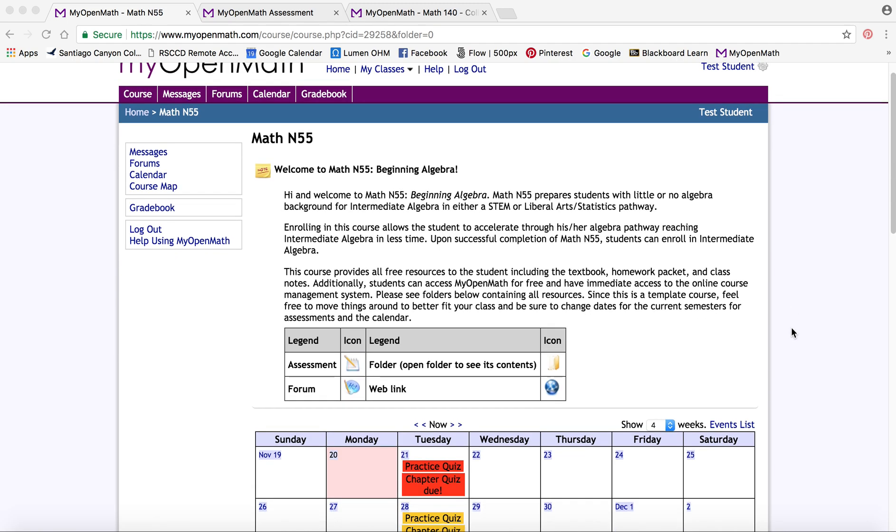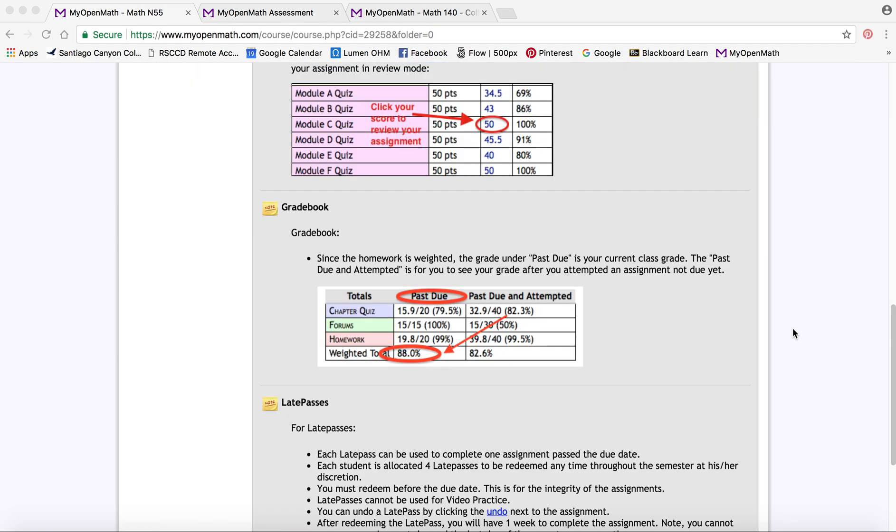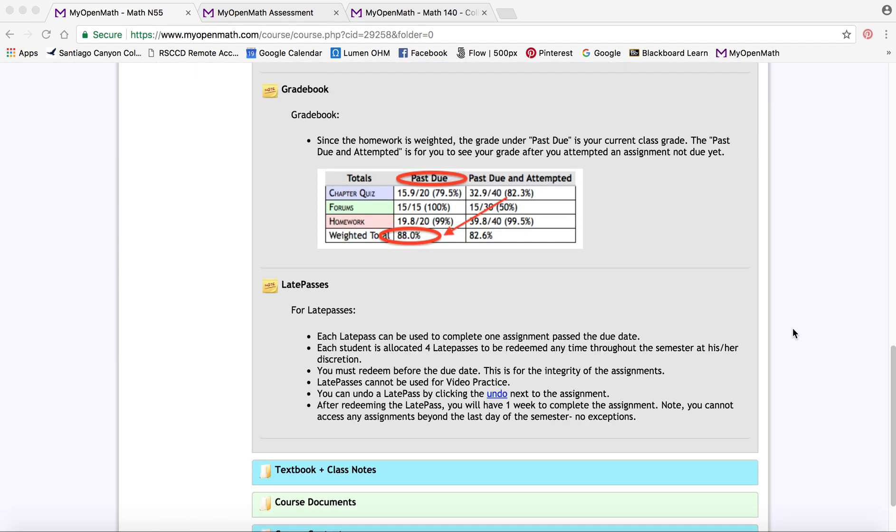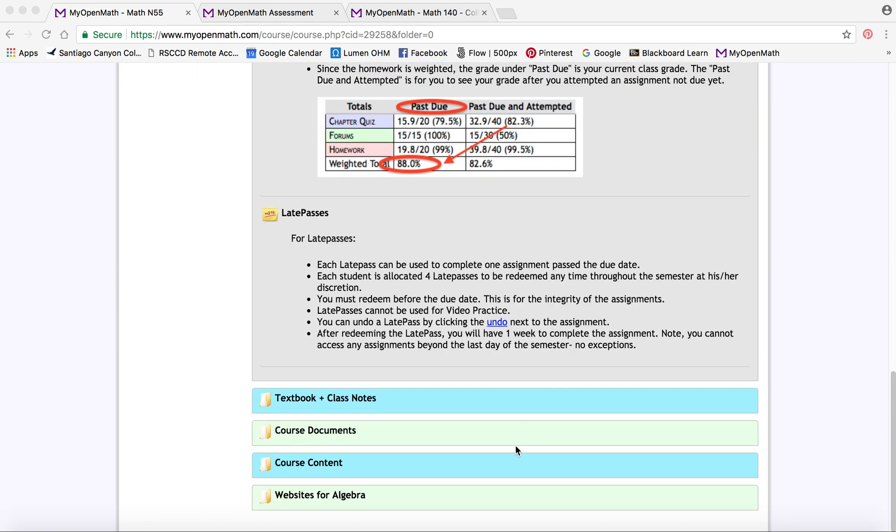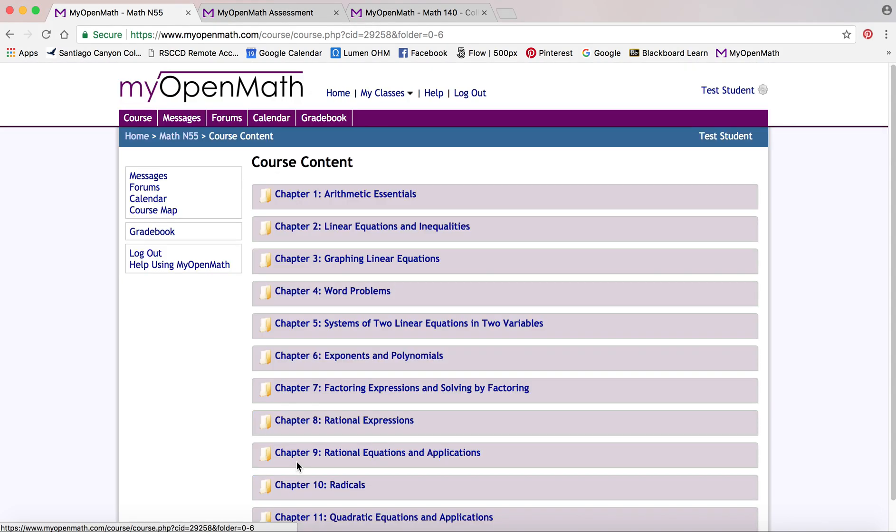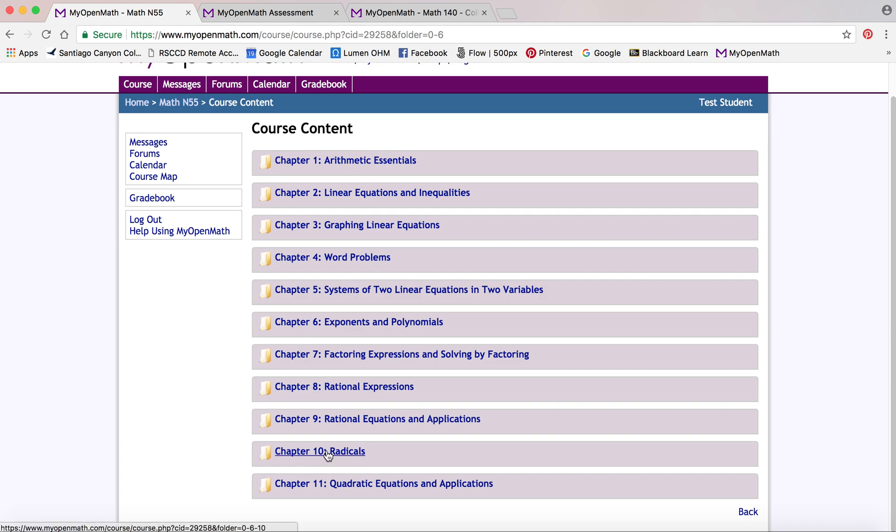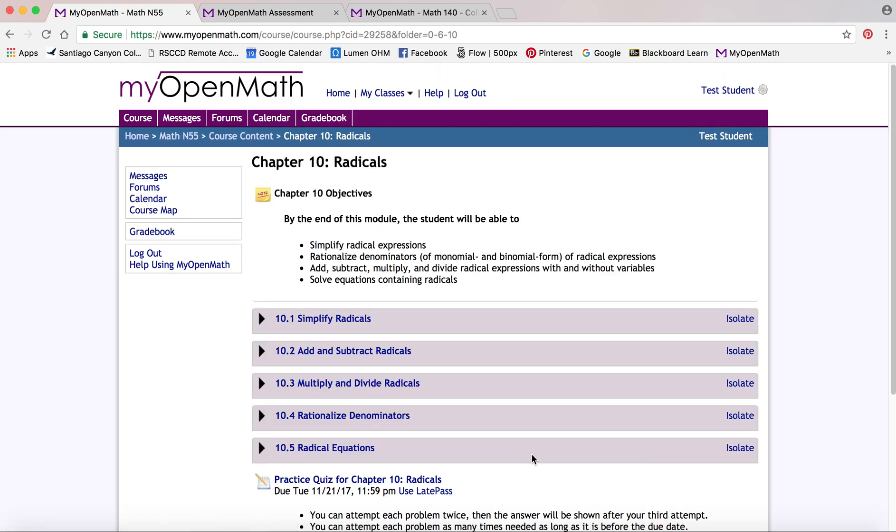Go through the course content feature in MyOpenMath. So if you scroll down to your course content area, this is again where the homework is and videos. Let's go ahead and select chapter 10 for this one.